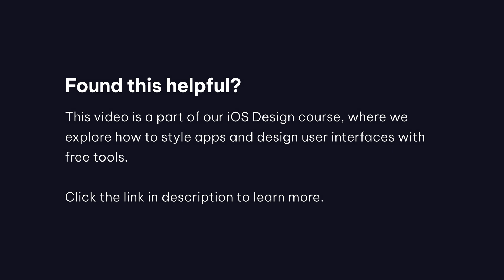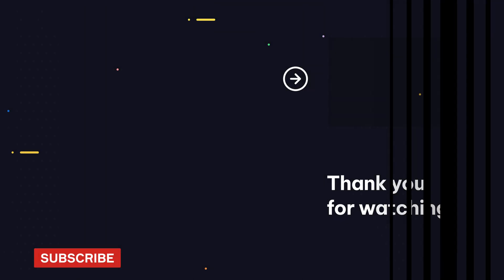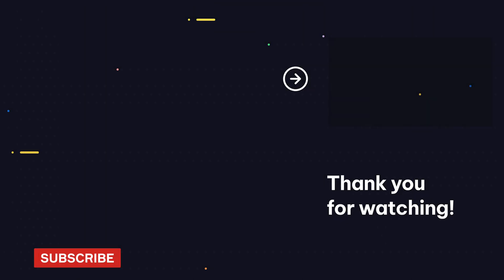All right, so now you know how to use custom fonts in your app. Remember to use this power responsibly and don't put a variety of different fonts into your app. I'll see you in the next lesson.